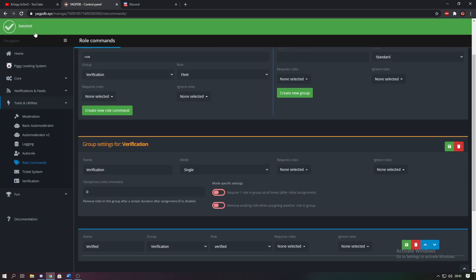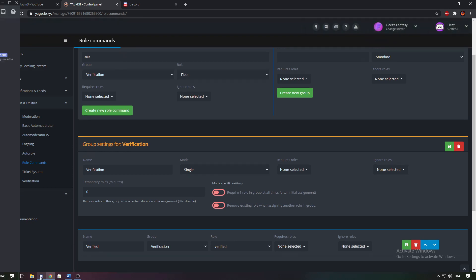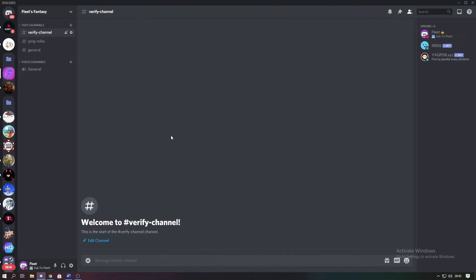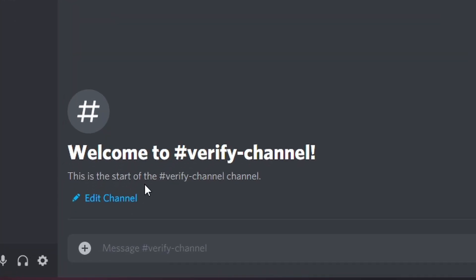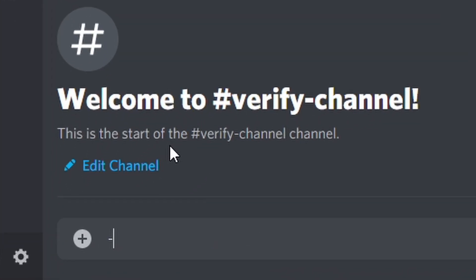As you can see, saved success. And then you want to go into Discord. So once you're back in Discord you want to go to the verify channel and you want to type this command in: dash role menu create and the name of the group, so verification.